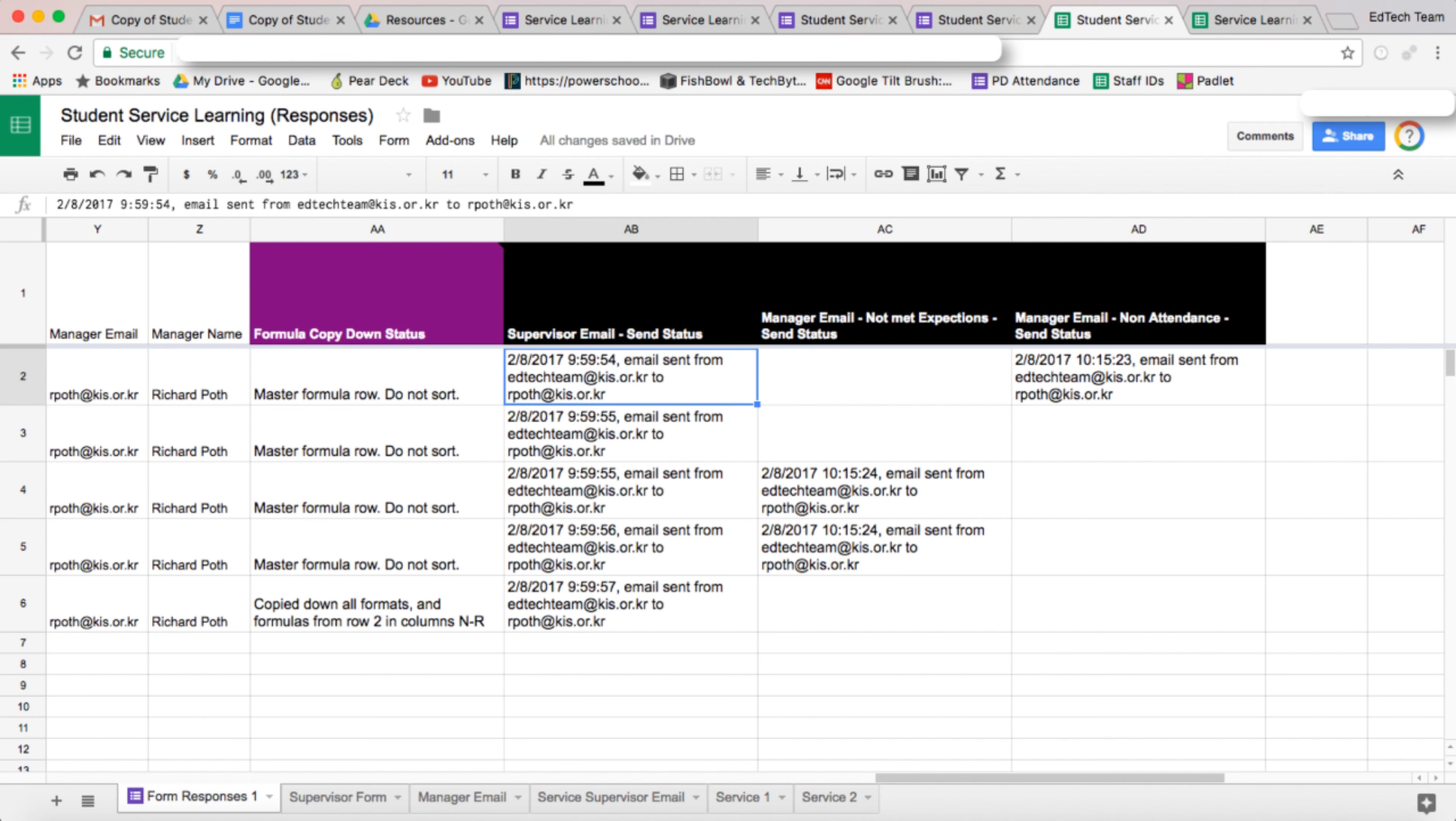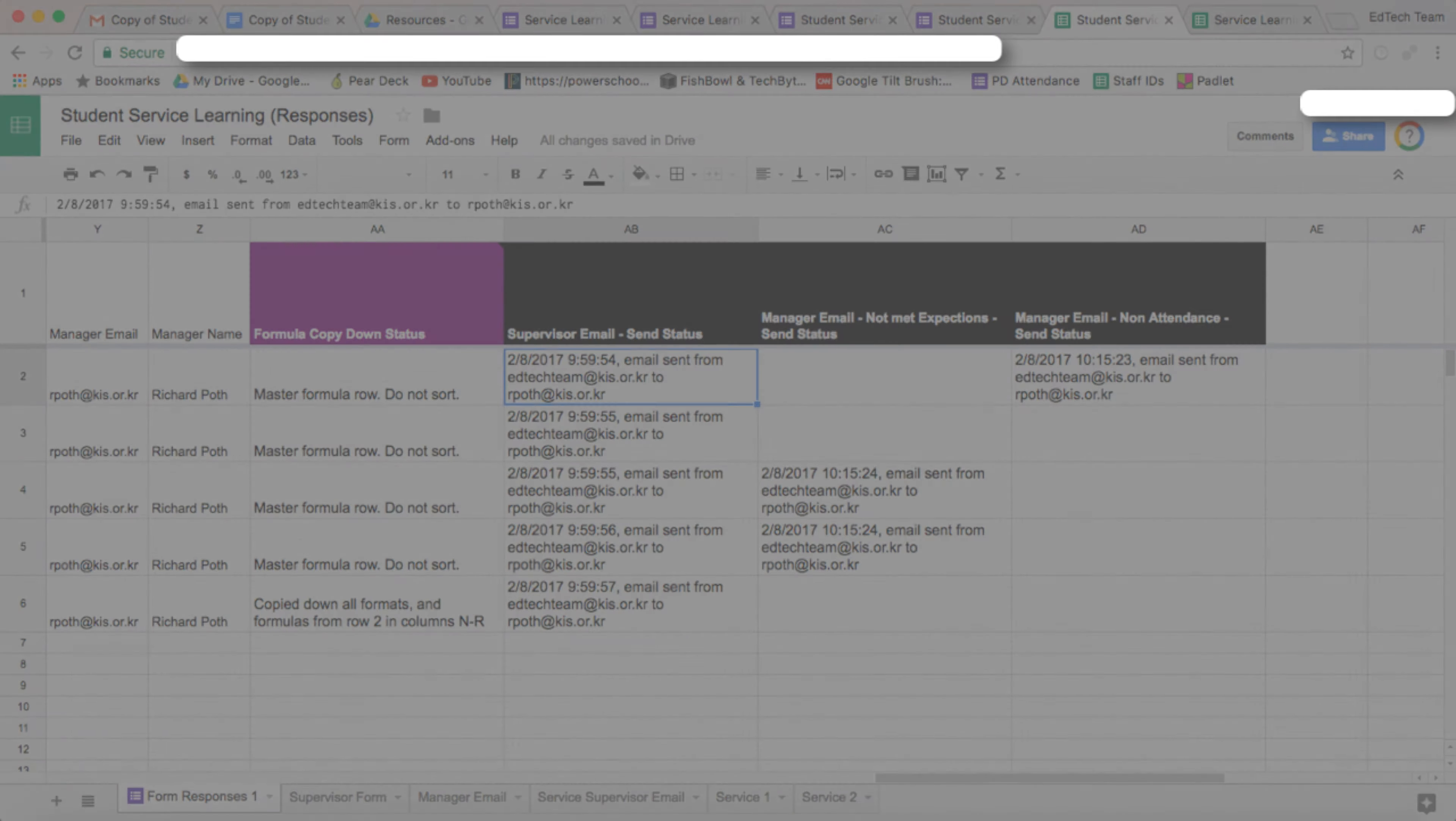In the next video, what we're going to look at is how we can send all the information that the student has entered into a document that they can keep for their records. This is the most important part. This is what we want the students to have so they can have a hard copy or an electronic copy of the information they entered. And then that information can actually be stored and sent to the manager and the supervisor as well if necessary.